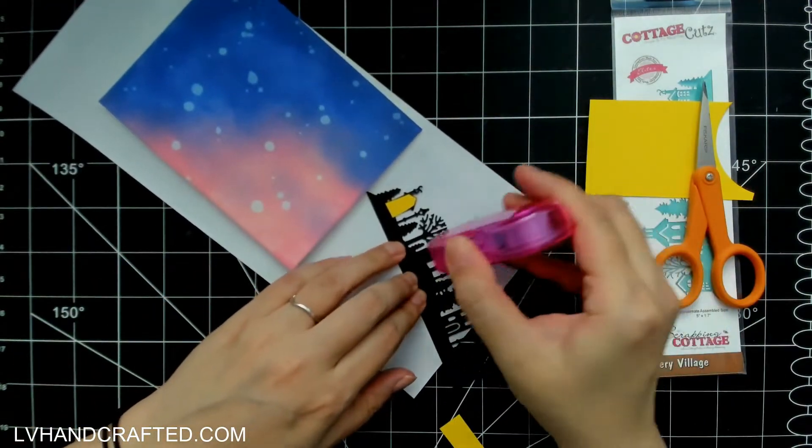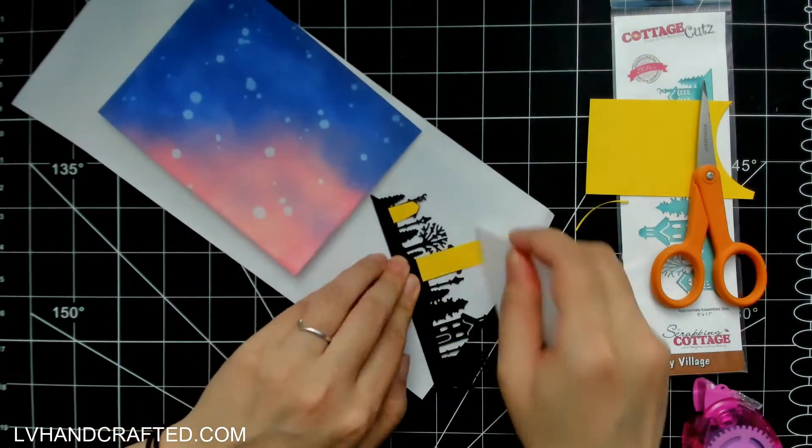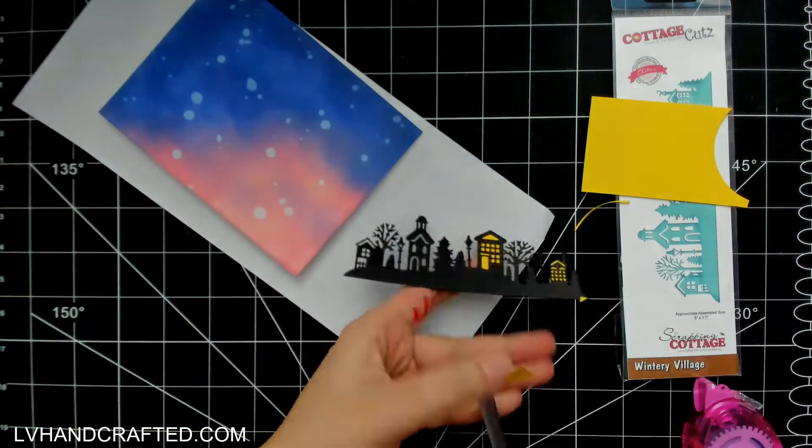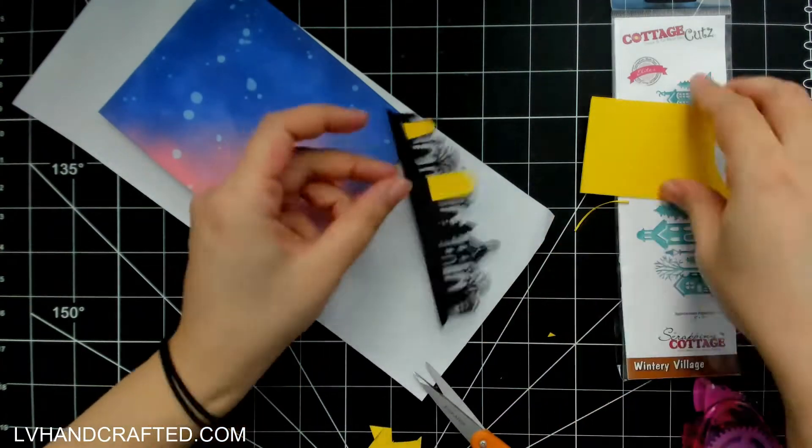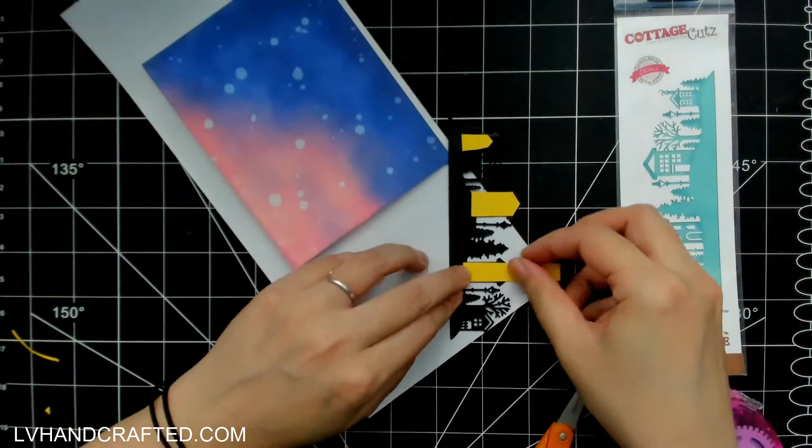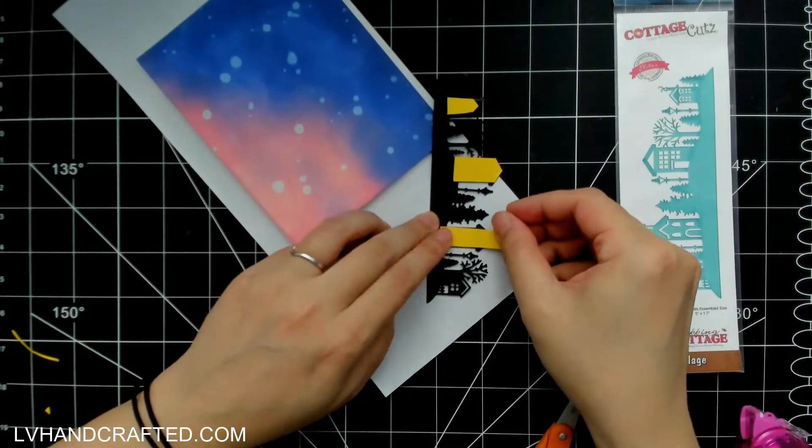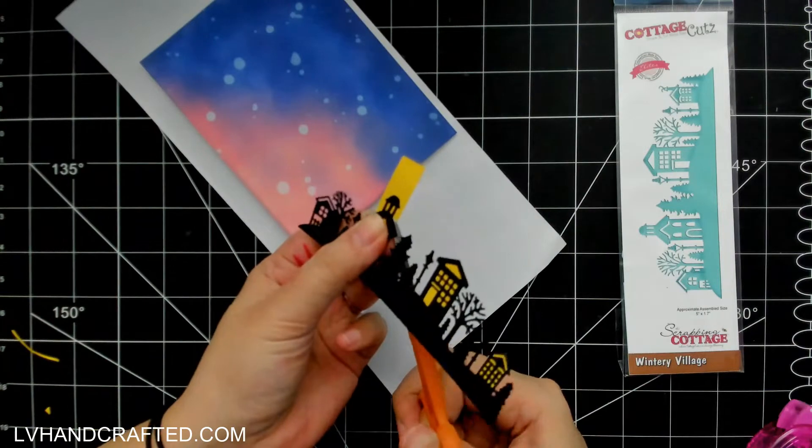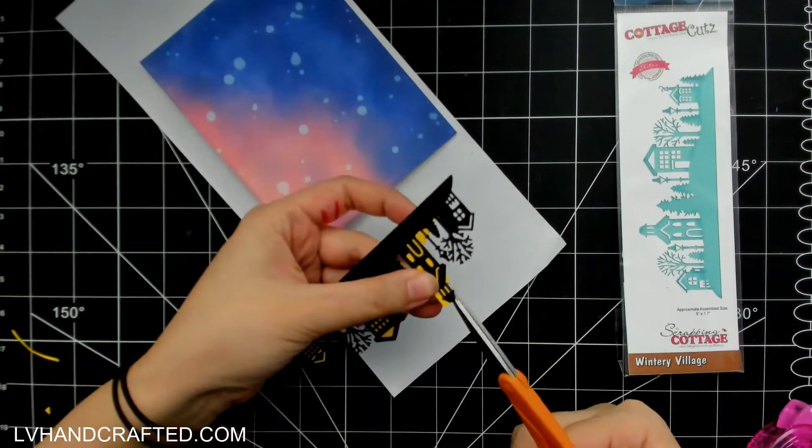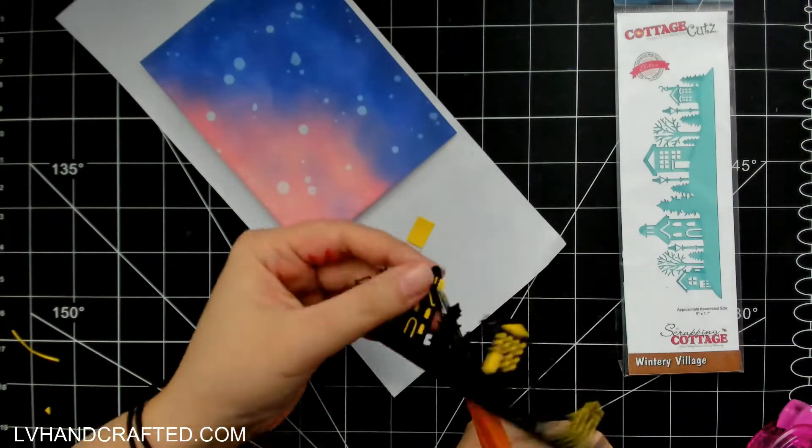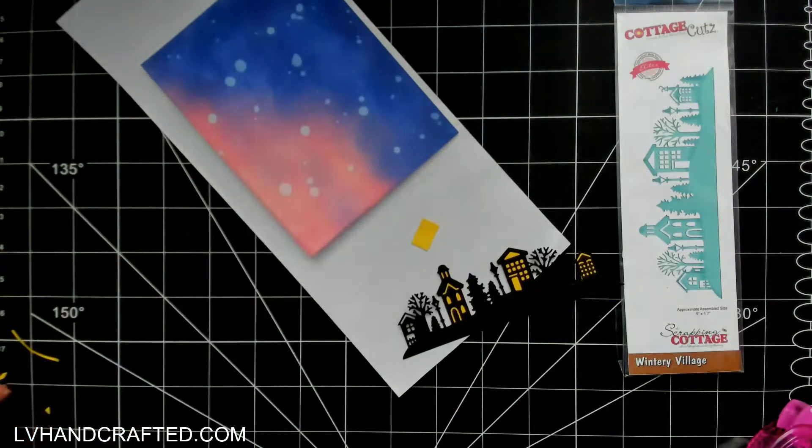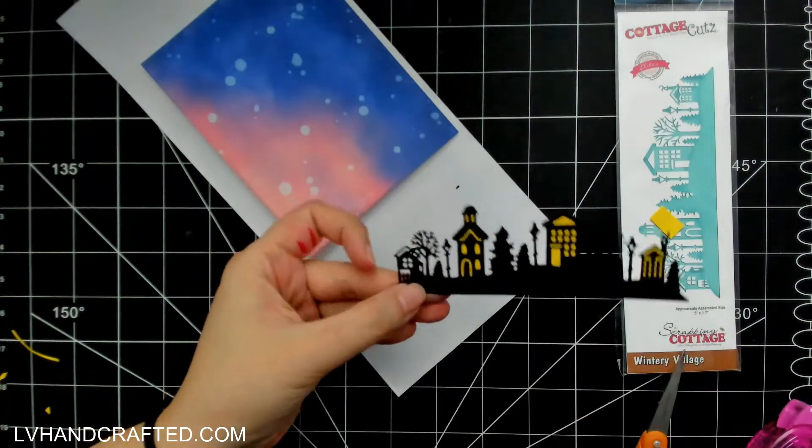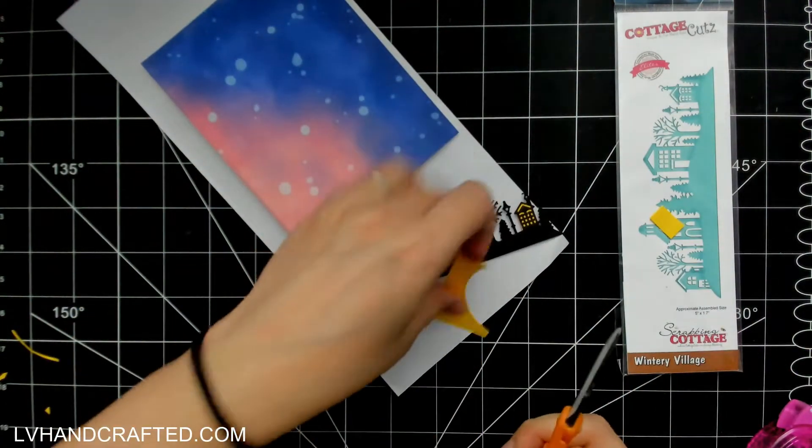This die cut here is the Wintry Village, which is really lovely. It doesn't quite stretch the entire five and a half inches of an A2 size landscape card, but it does stretch most of that, and it's nice and rounded on the ends so it's almost like a hill. But because I don't want my night sky to be seen through the buildings, I'm taking a moment to back all of the buildings that have windows die cut out of them with a little bit of yellow cardstock to suggest that the lights are on inside.